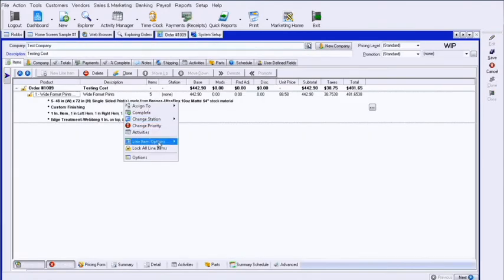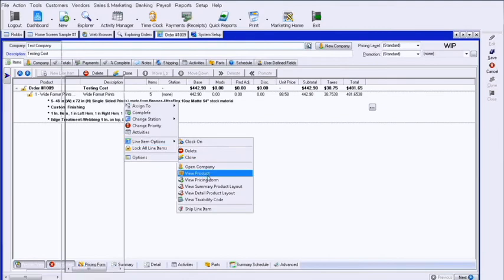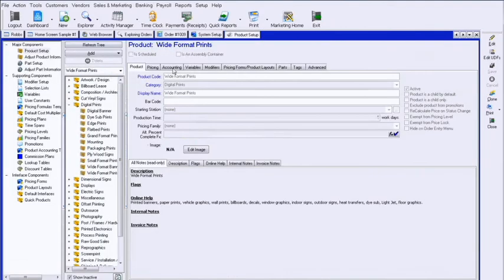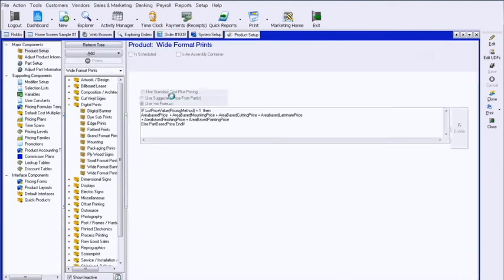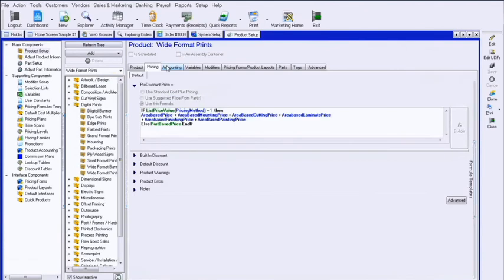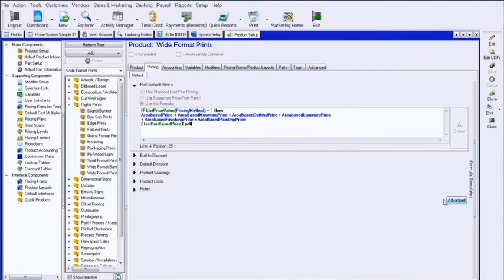The next part to control minimums is in the product itself. If I look at the view product on the pricing tab, this is where it gets its final price from. The first one is the formula that's either looking at area-based pricing or part-based pricing or cost-based pricing. On this screen however, there is an advanced button at the very bottom.